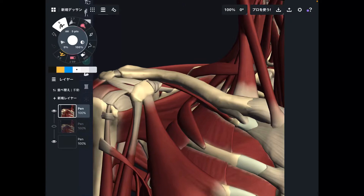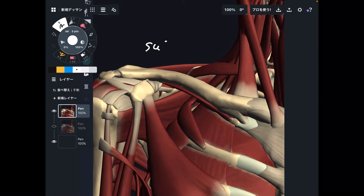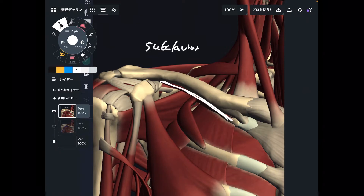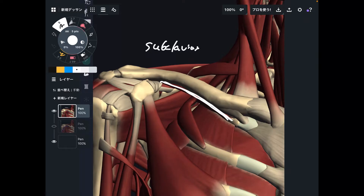In today's video, I am going to explain the anatomy and function of subclavius. Subclavius is this muscle — a very tiny muscle. However, it is freaking important for the upper extremity, neck, and the whole part of the thorax.